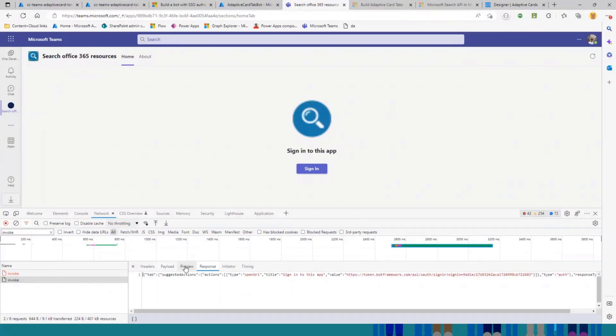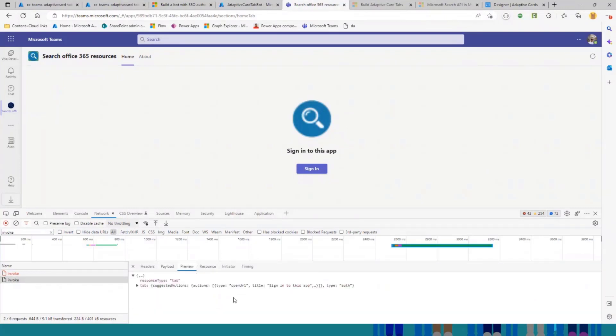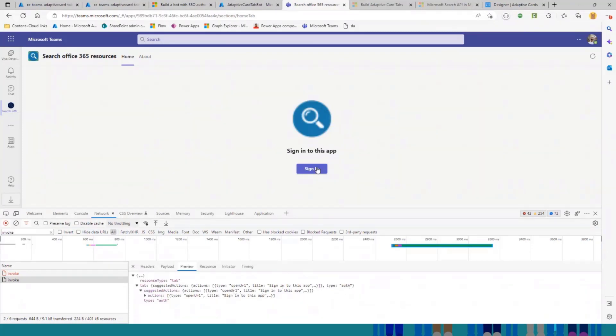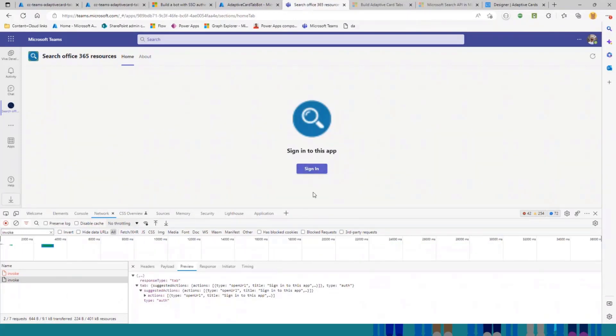And in response, the bot is sending back this object, which is type of auth. It provides you a sign-in link, so you can use to sign into the app.